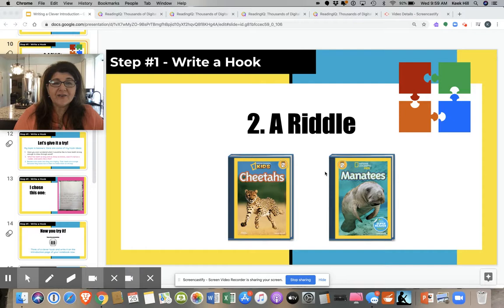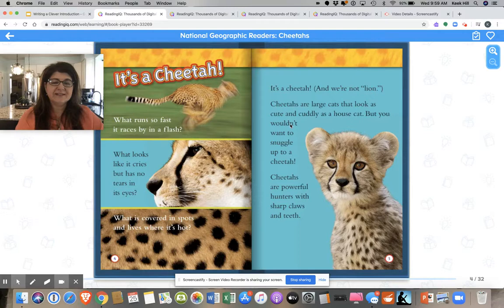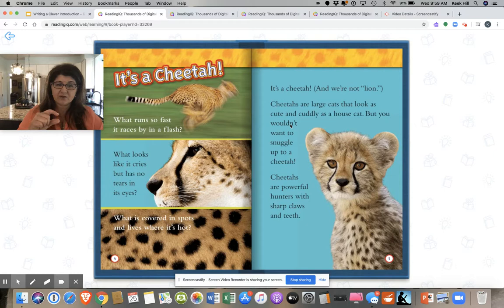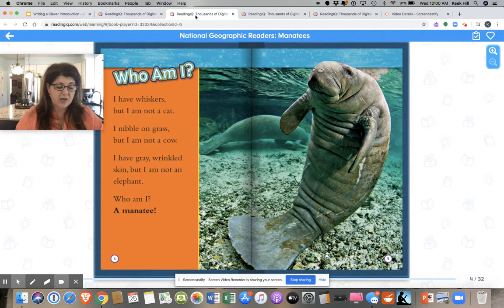The second type of hook you can write is a riddle. Riddles are kind of fun because they make your reader think a little bit. National Geographic Kids does a really good job at riddles. The cheetah one says: what runs so fast it races by in a flash? What looks like it cries but has no tears in its eyes? What is covered in spots and lives where it's hot? It's a cheetah! The manatee one says: I have whiskers, but I'm not a cat. I nibble on grass, but I'm not a cow. I have gray wrinkled skin, but I'm not an elephant. Who am I? A manatee. I love those.